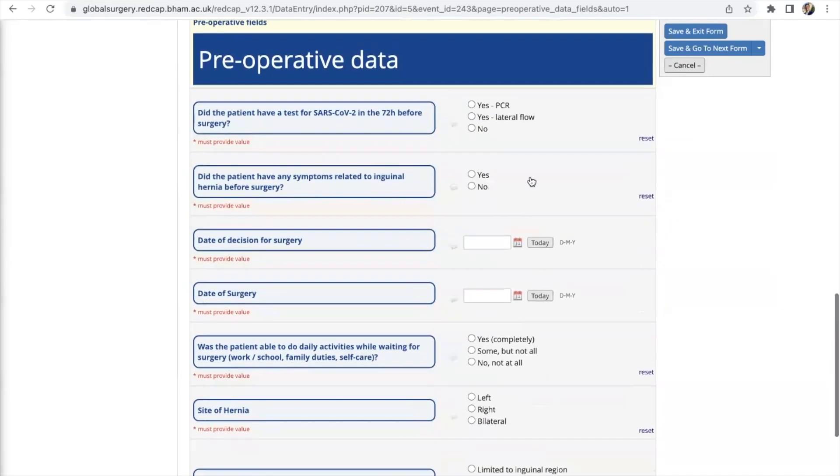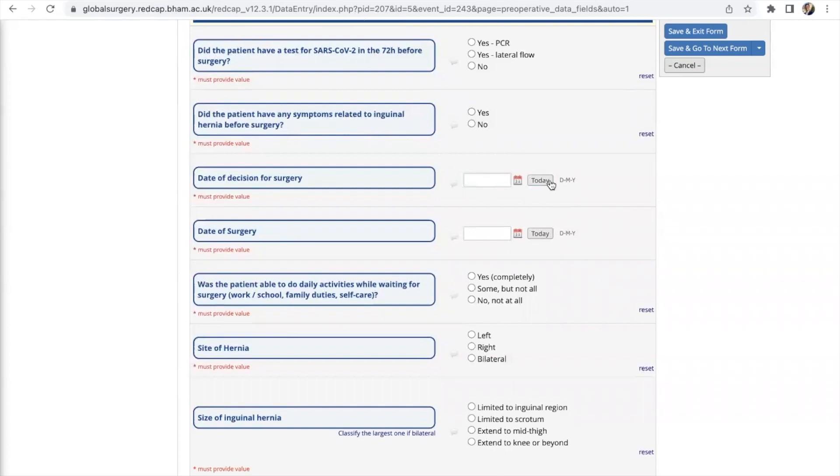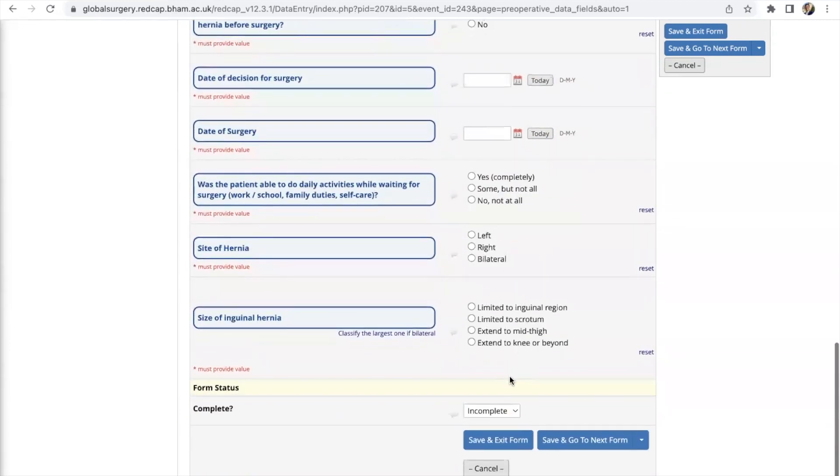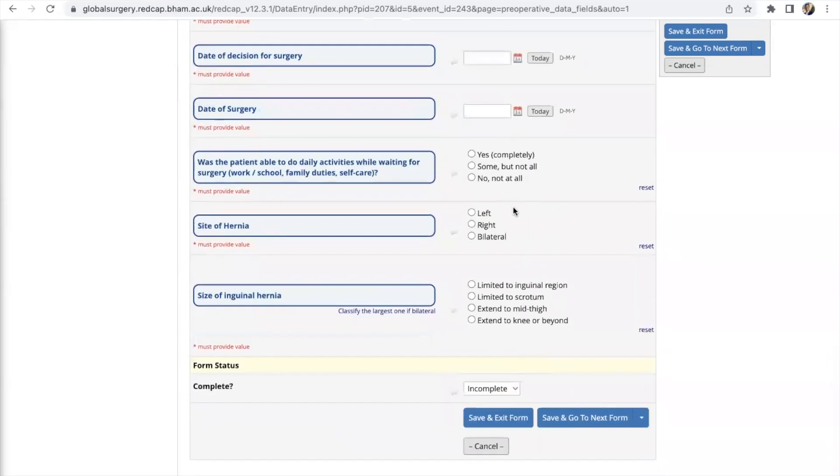Coming down to pre-operative data a lot of the points here are also self-explanatory. Just be sure to be careful and make sure that the data that you're transferring or recording from the patient's notes or from the paper case report forms is being transferred correctly onto RedCap.